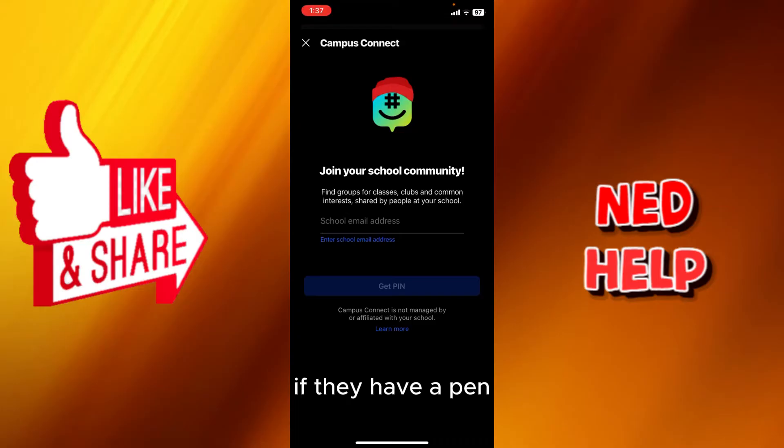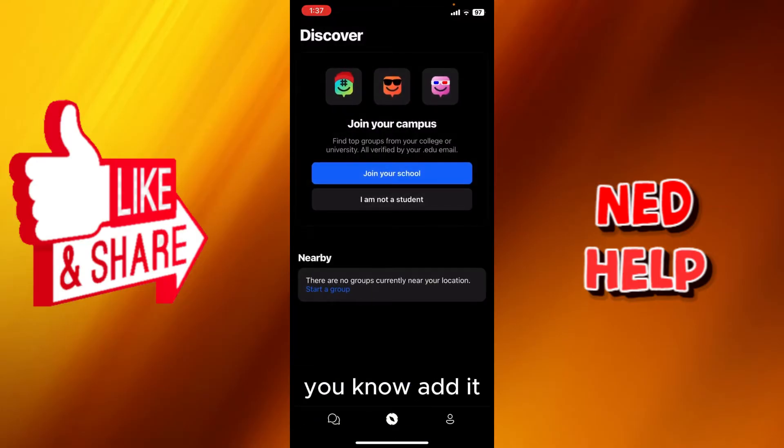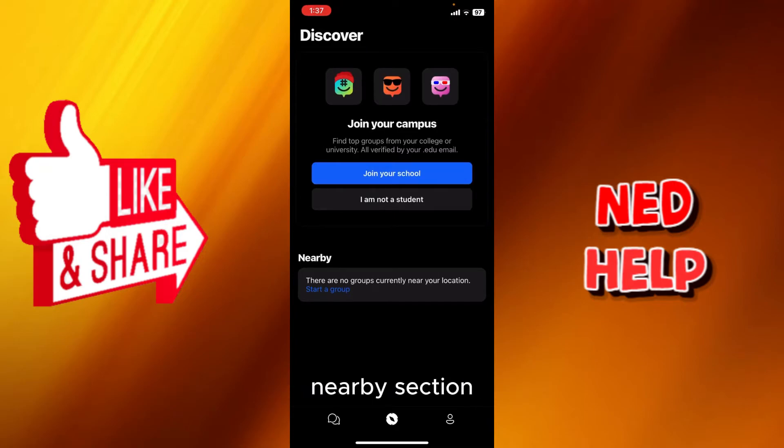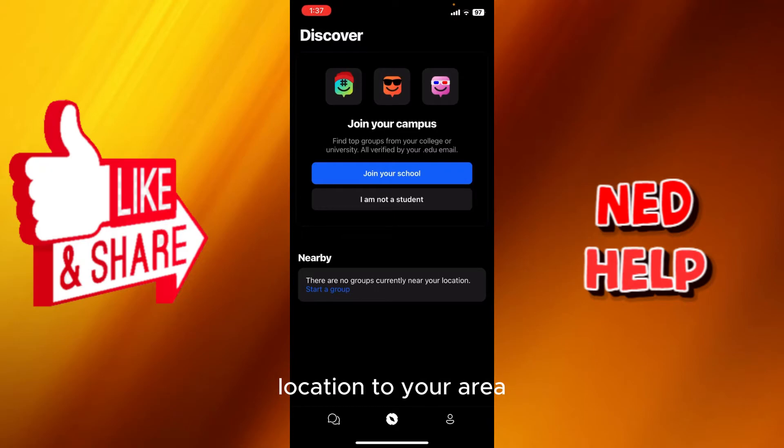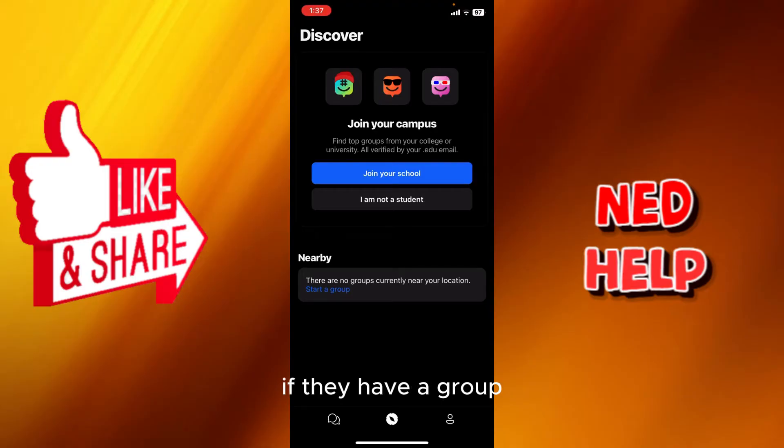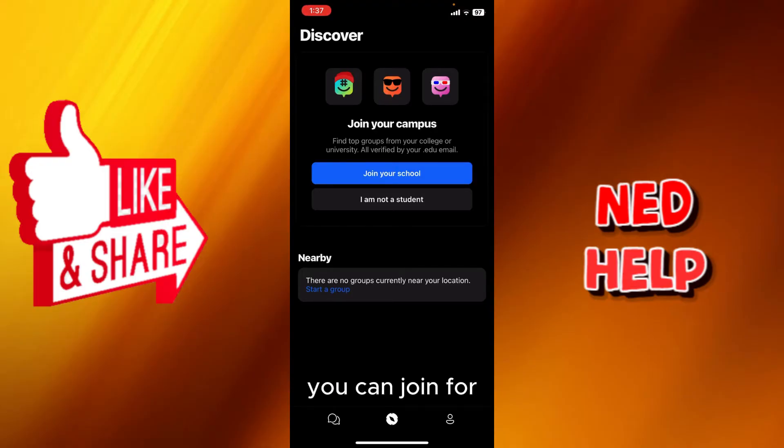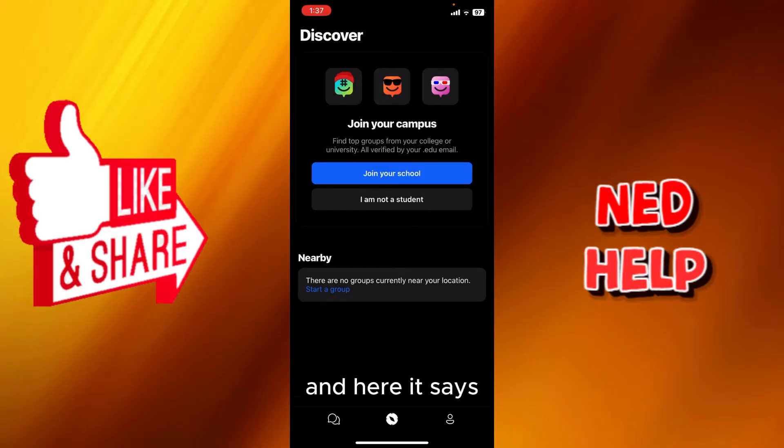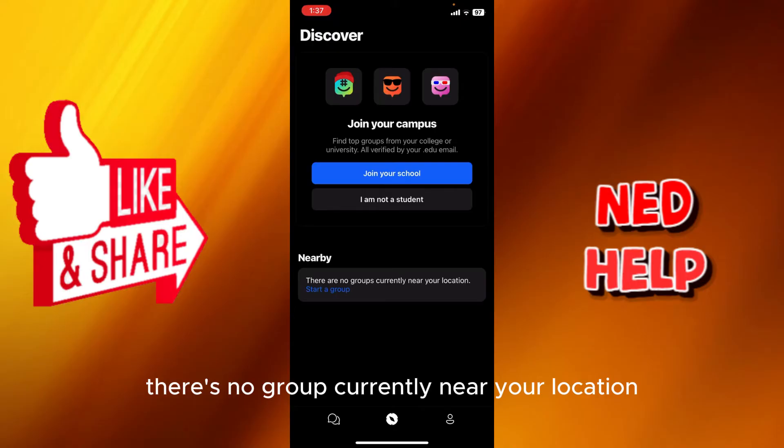Here in the nearby section, if you allow location to your area, you will see if they have a group. You will see it down here. You can join to socialize and communicate with new people. Here it says there's no group currently near your location.